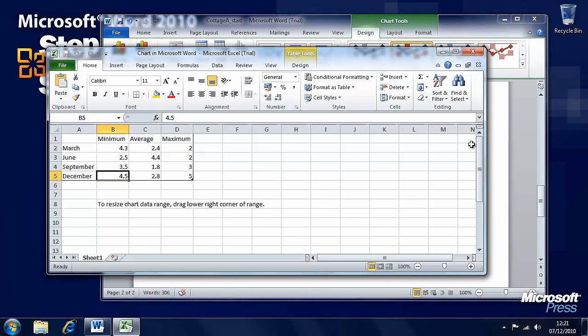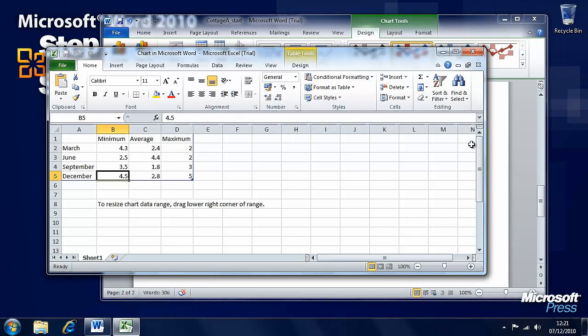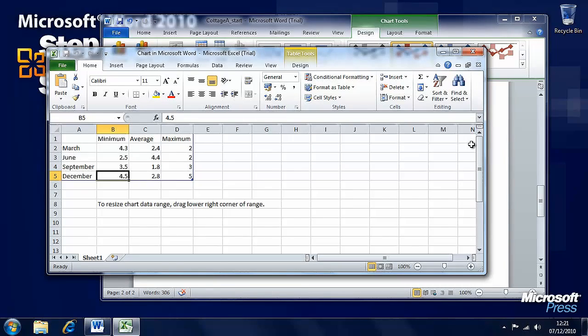In the next segment, we're going to look at how we can modify charts. You'll need to keep this file open or save it so that you can reuse it because we're going to continue working with it.